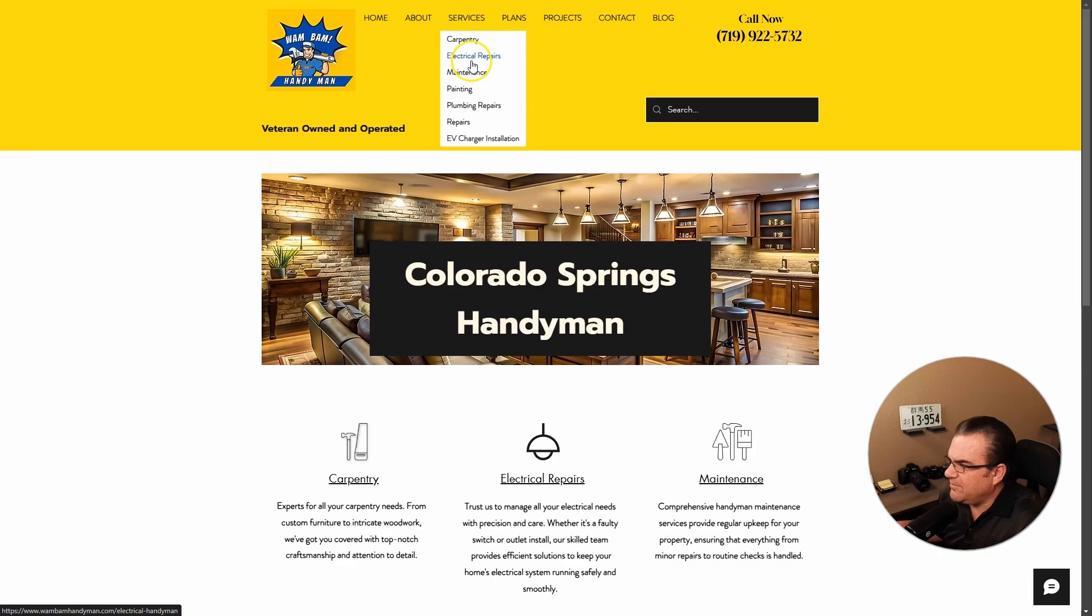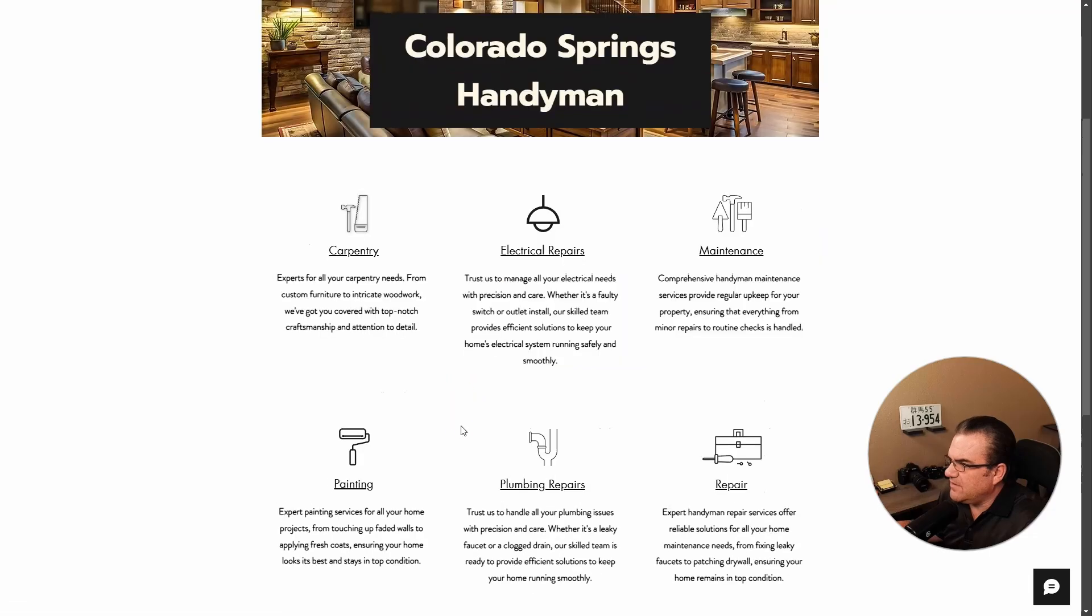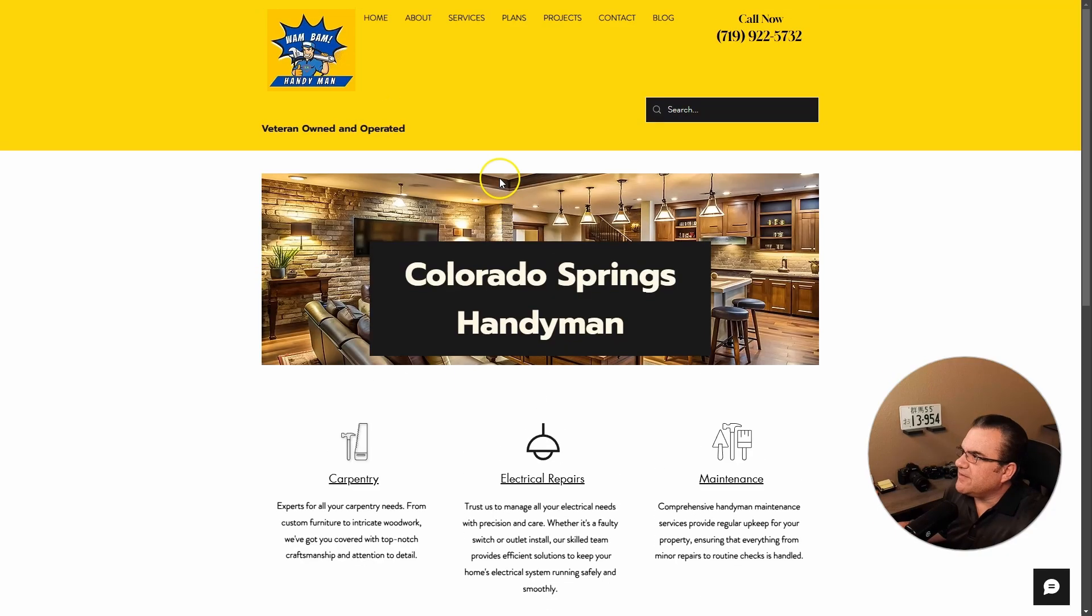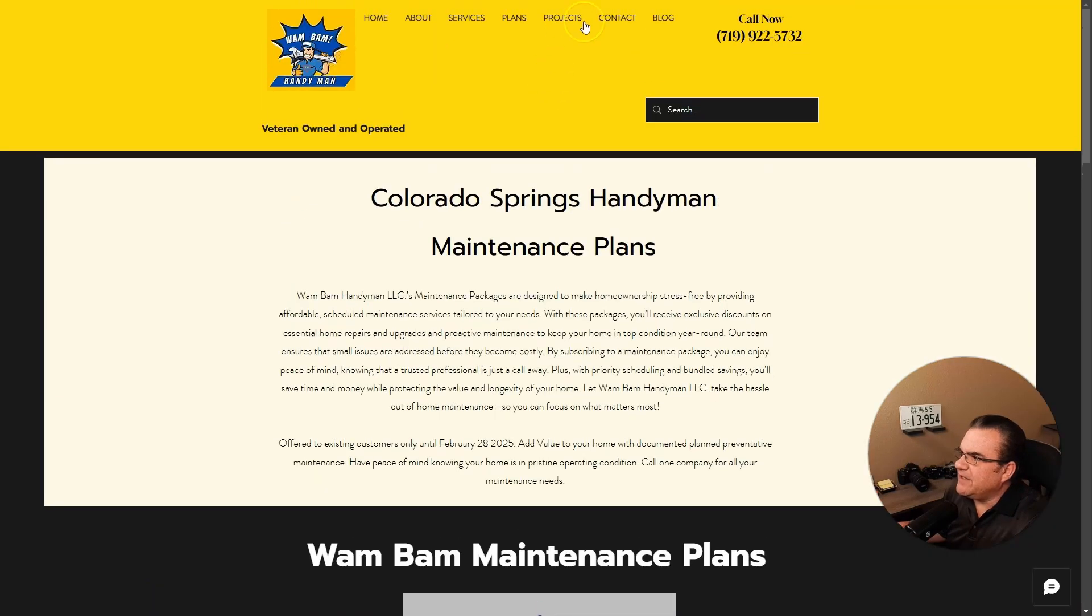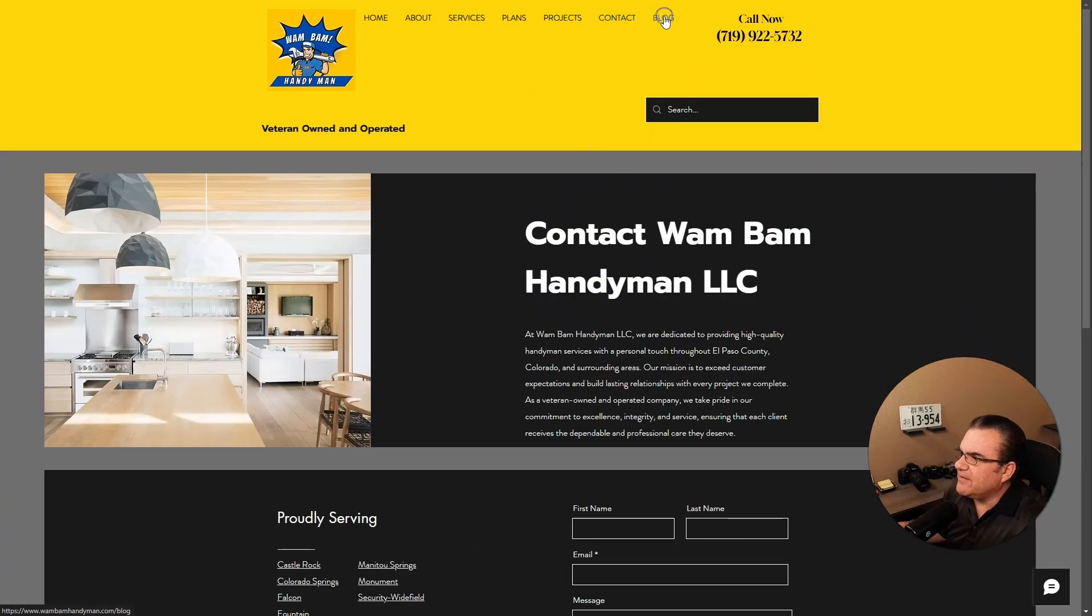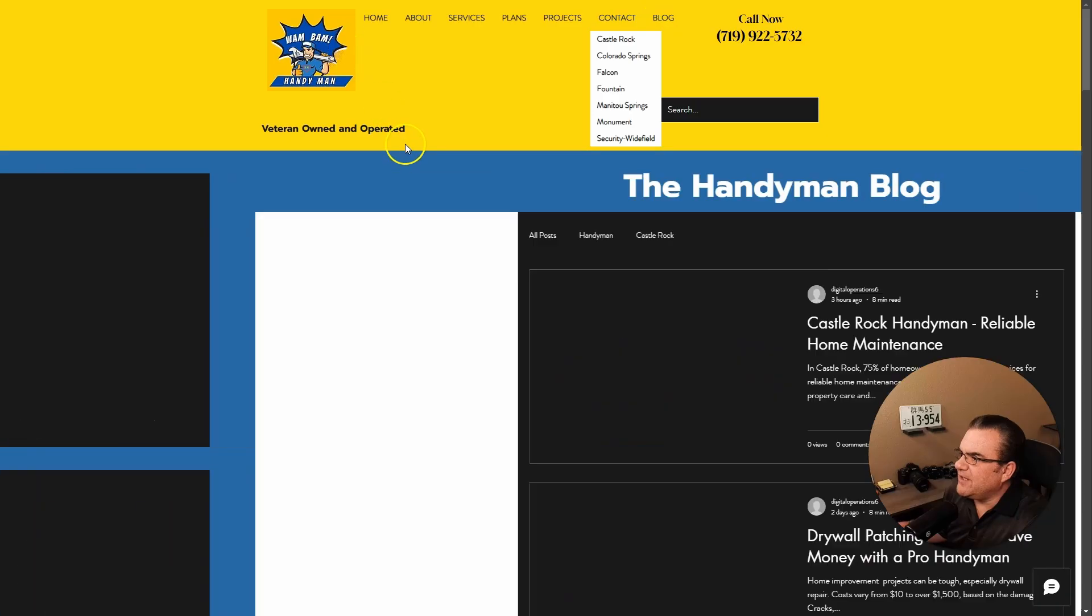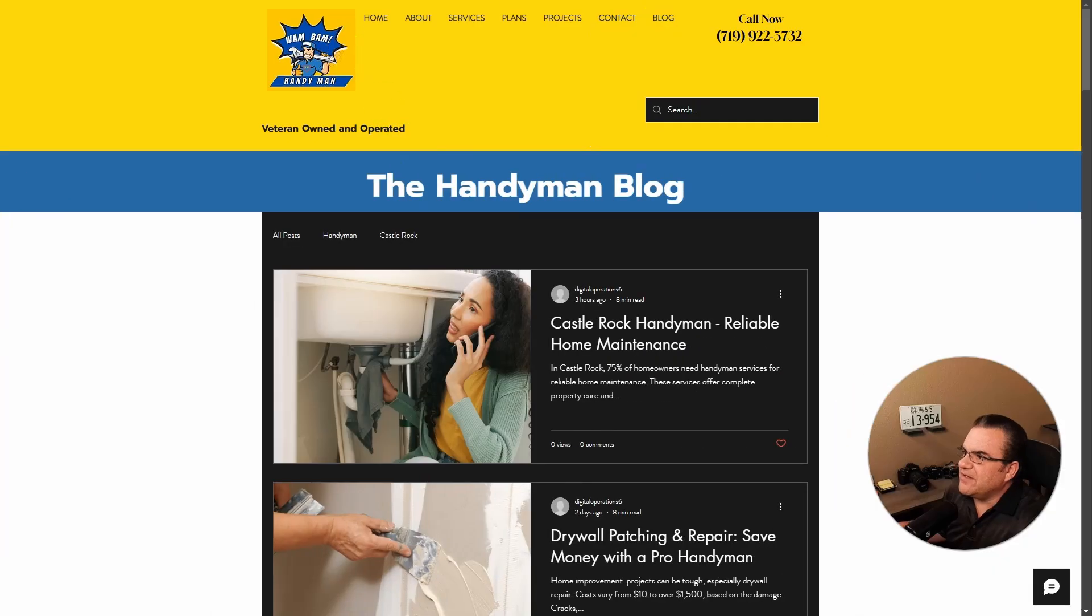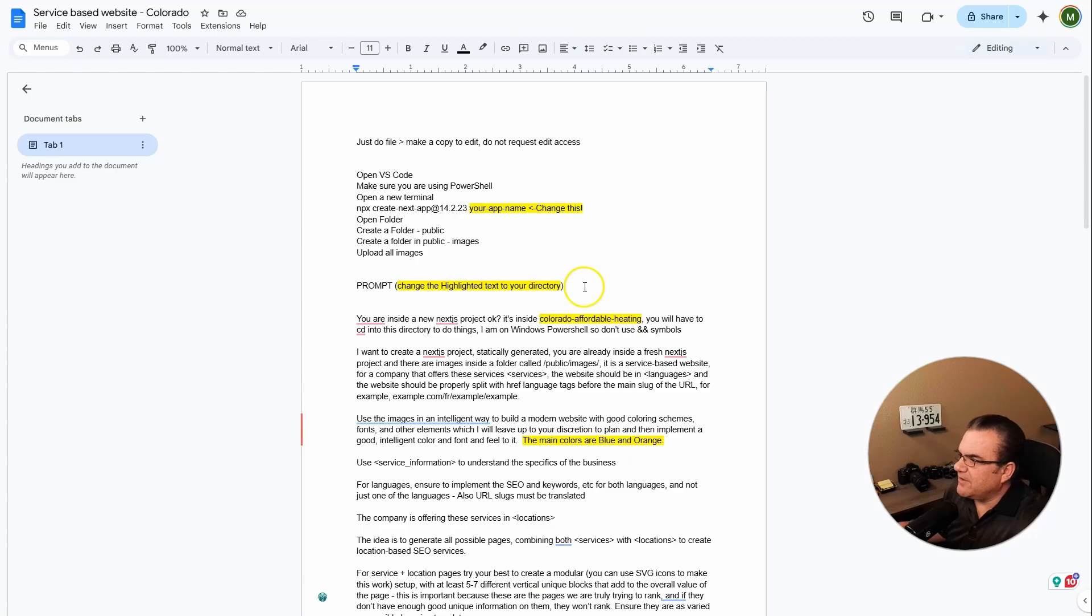And then we need services, which I think they had a thing for that. So it looks like they have more services on here. Okay, so if we look at their website, I'm getting a yellow and blue feel just by the way their logo is. So we're going to say their colors are yellow and blue.